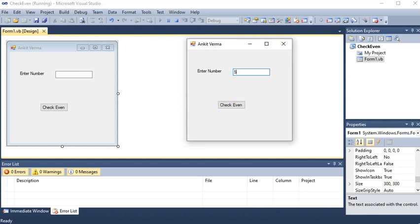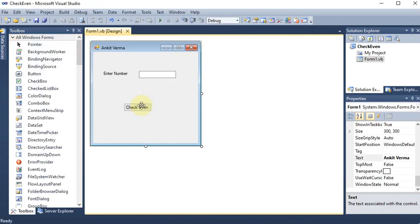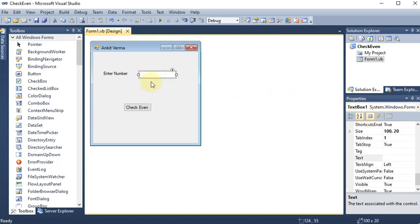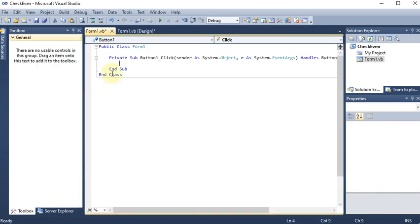Now I want that if I write some number and click the button, there should be a message box telling me whether the number is even or odd. We know that a number which is divisible by two with a remainder of zero is an even number; other numbers are odd. I'm double-clicking the button — this opens the button's click event function where I will write the code.